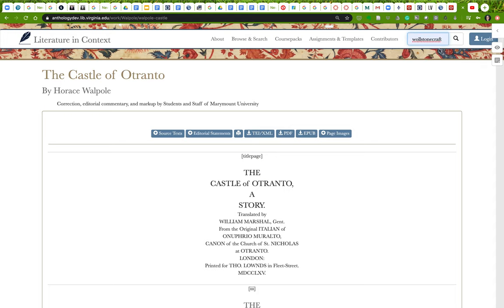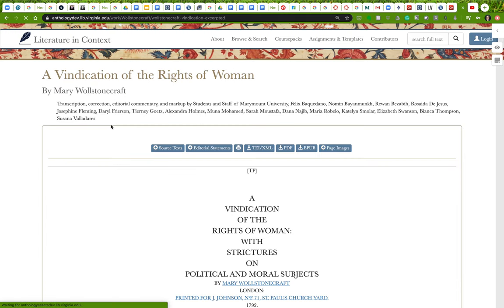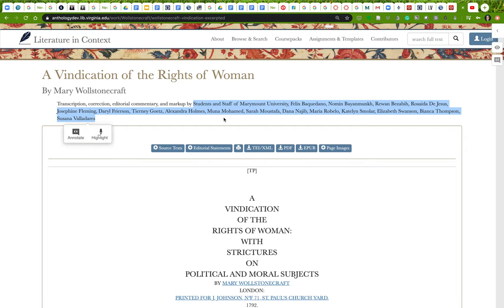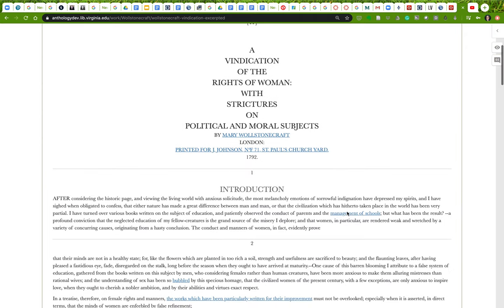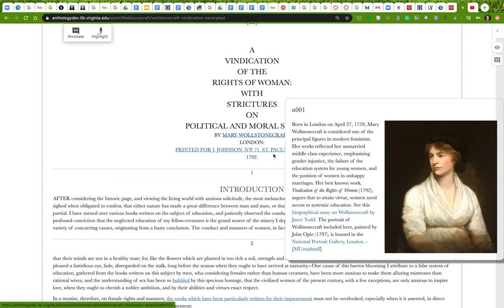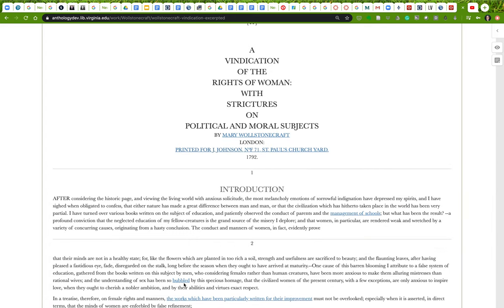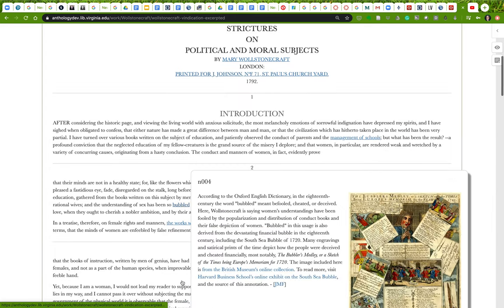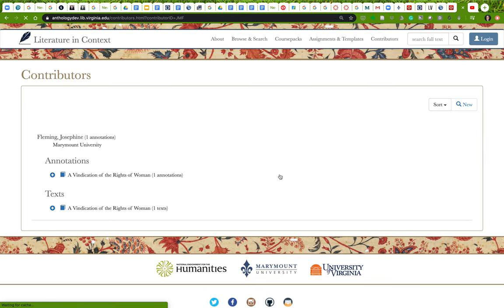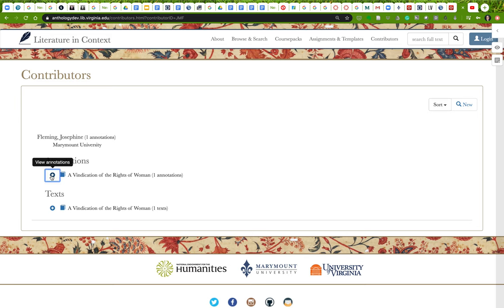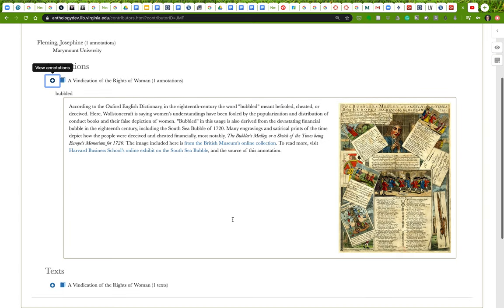Like this edition of Mary Wollstonecraft, an excerpt at any rate of Mary Wollstonecraft's Vindication of the Rights of Woman. This was created by students at Marymount University. And you can see that it looks very much like the Castle of Otranto text, except there are annotations. These are annotations. And each annotation has been written by a particular student. For instance, this one, which was written by Josephine Fleming of Marymount University. And there's her annotation.